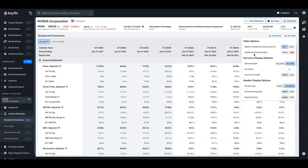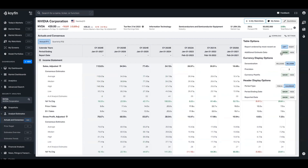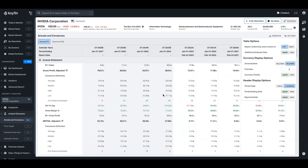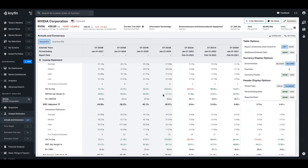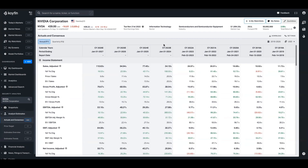If we want to add additional estimate data, this will also give us the average, the median, the high, the low, and the number of analysts covering for all of the numbers if you want that extra level of detail. The data in this table can be utilized throughout Coifin, and we'll show more examples of that in just a moment.